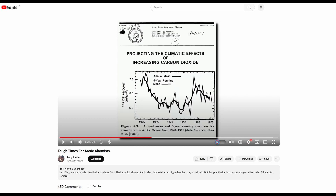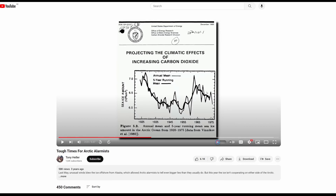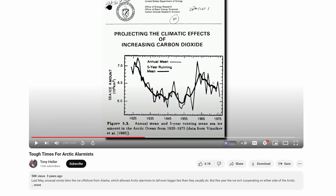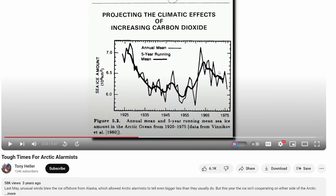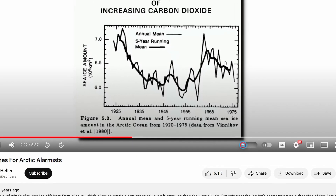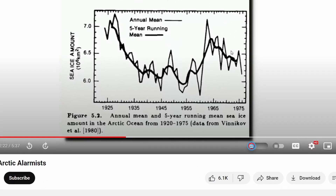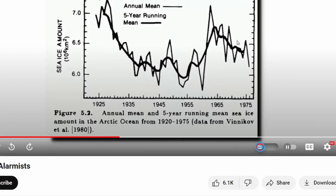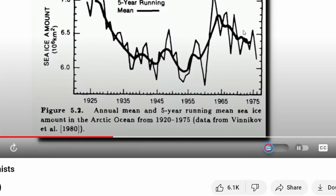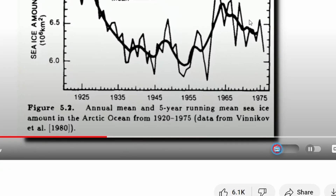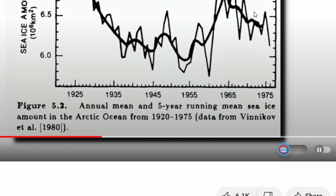Here's how he tricked his audience by using a mislabeled graph. The graph he shows is not in fact the annual mean Arctic ice cover. How do we know? Because we can find the original text translation of the paper he cited, which is Vinikoff et al. from 1980.